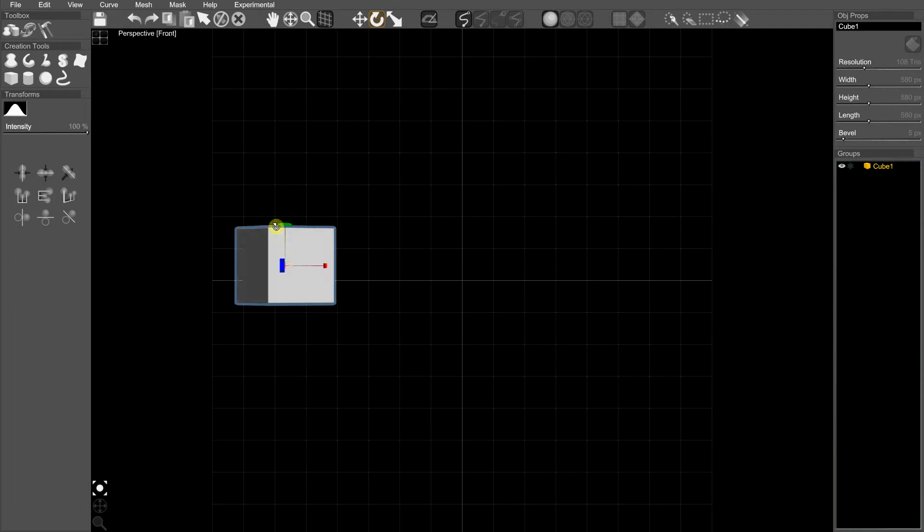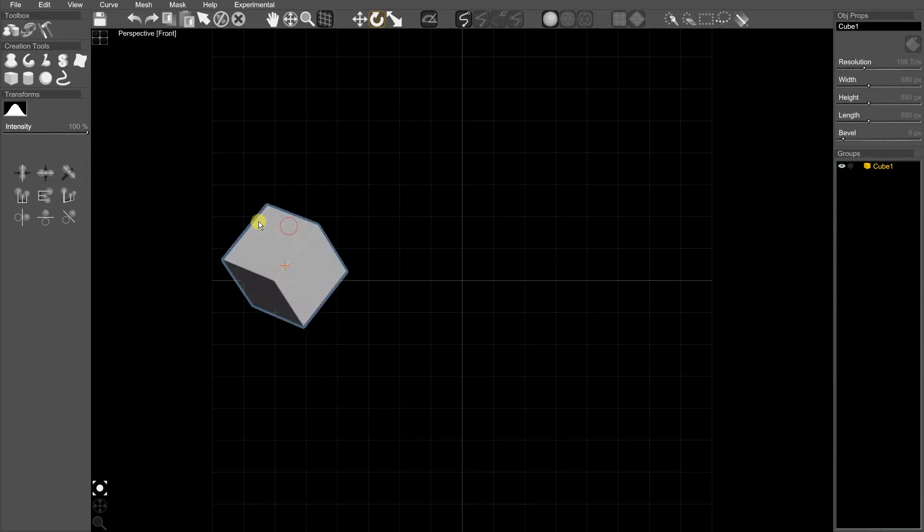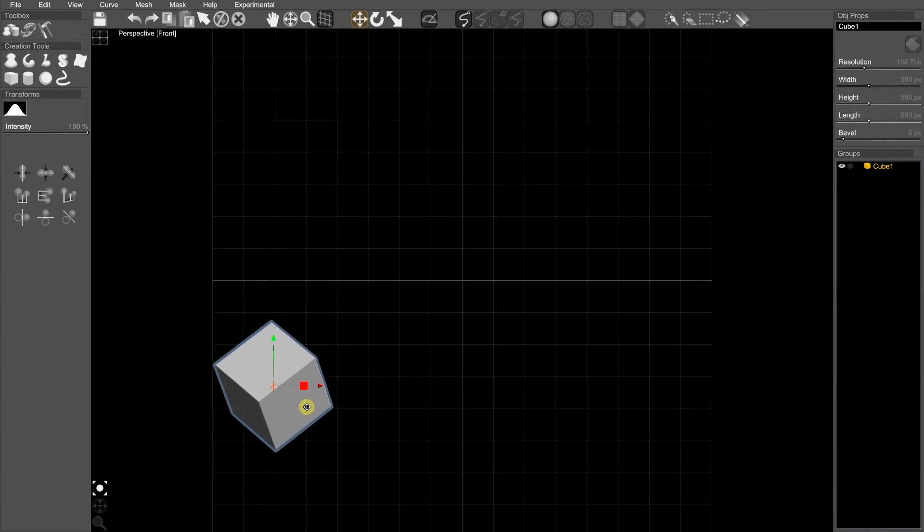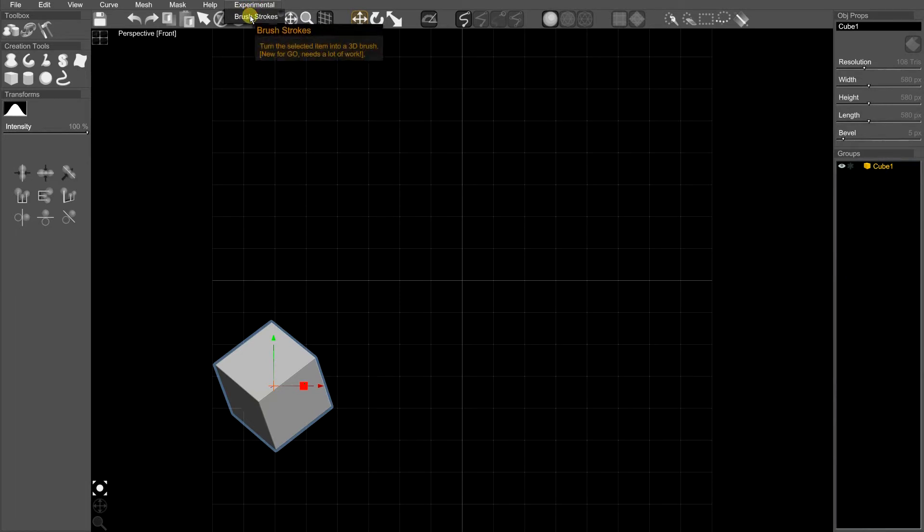I'm just going to create a cube, give it a little bit of a rotate, get a little jaunty angle, and then it's ready to turn into a brushstroke. So I'm going to pick the experimental menu and brushstrokes.